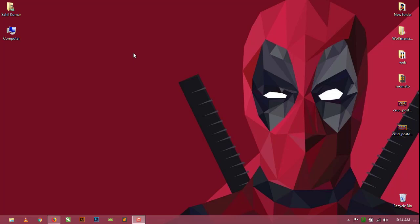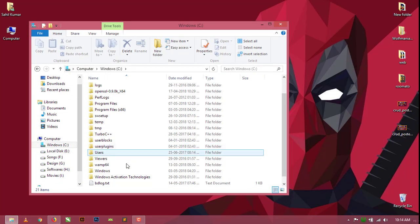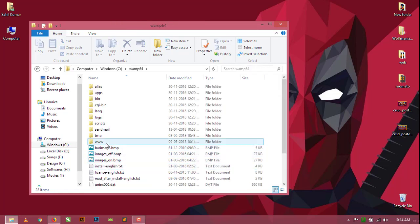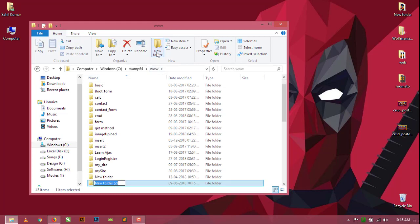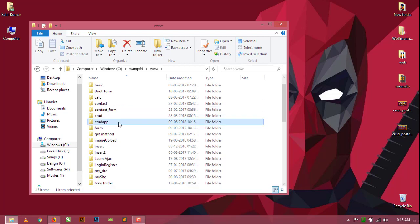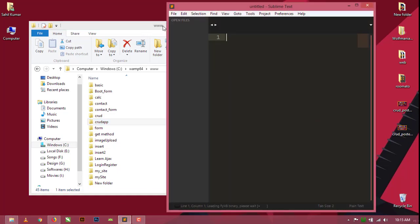In this video I will show how to design a form using Bootstrap 4. For this I am going to set up my project in localhost. Go to the wamp64 folder, open the www folder, and create a new folder called CRUD app. Now open this folder in any text editor — I am using Sublime Text, just drag it in.